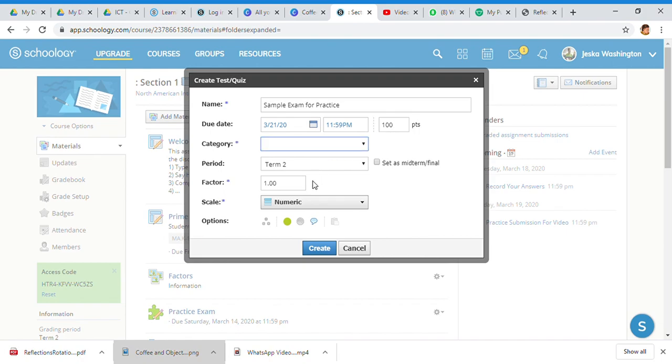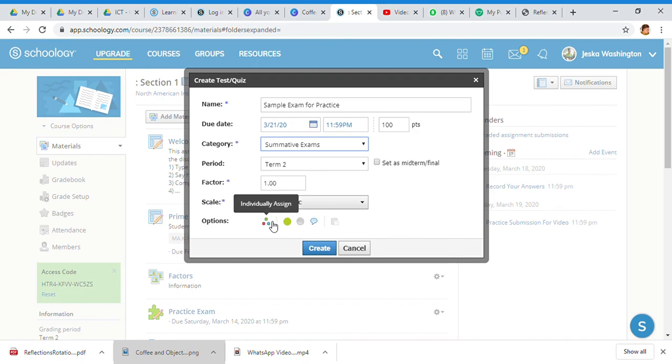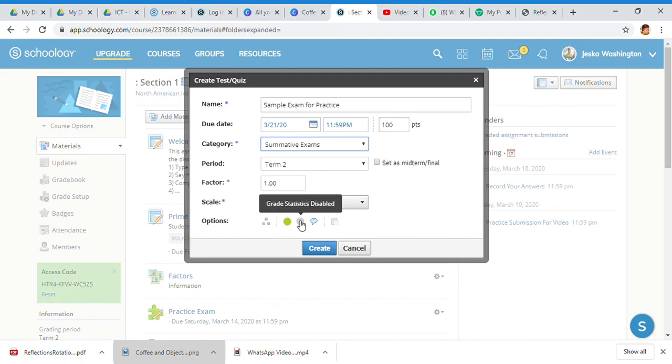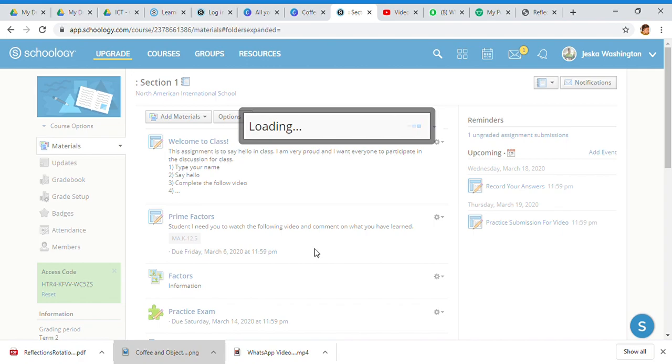This is a summative exam so I'm not setting it as a midterm or final. The scale is numeric. Your options - you can always individually assign, so if you have SPED or modified tests, publish to students immediately, grade statistics disabled, or comments are enabled. Right now I'm publishing all of that but I'm going to show you and kind of play around with what it can look like.